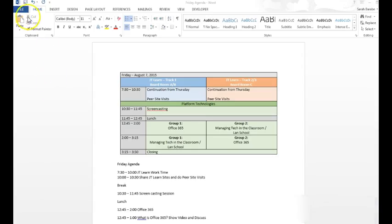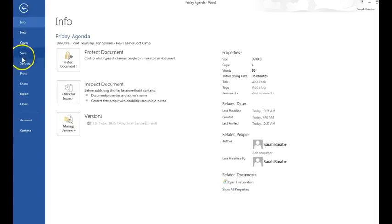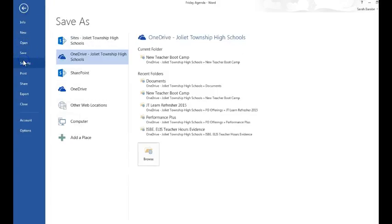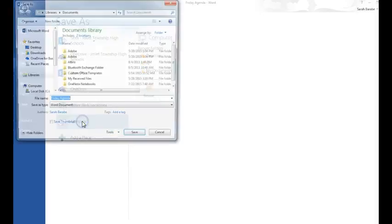To save your file, go to File, Save As, ignore all the icons here, and double-click on Computer.